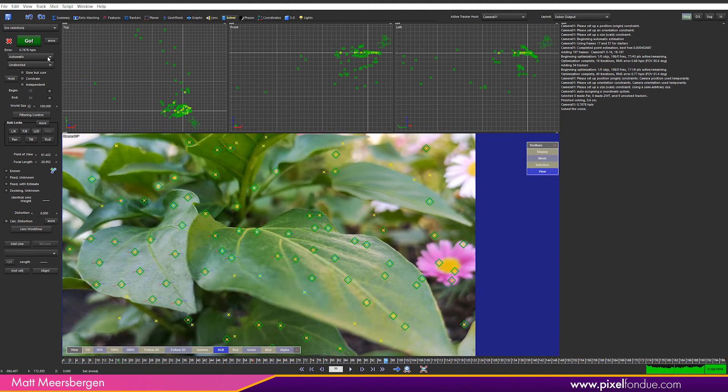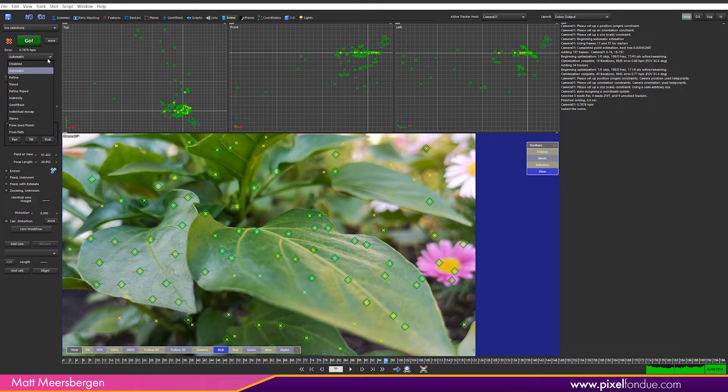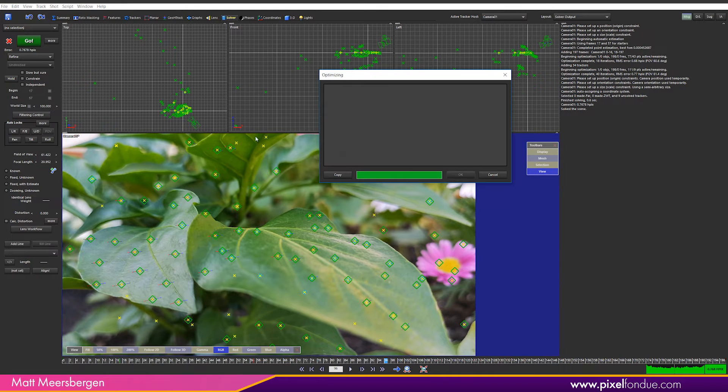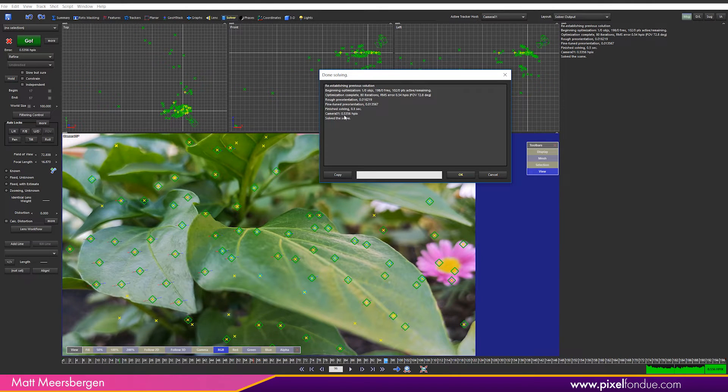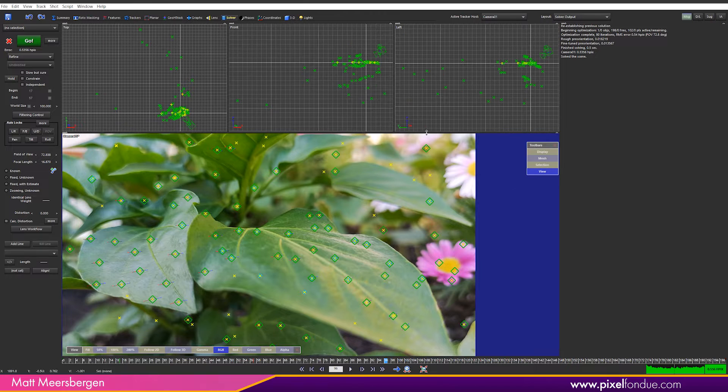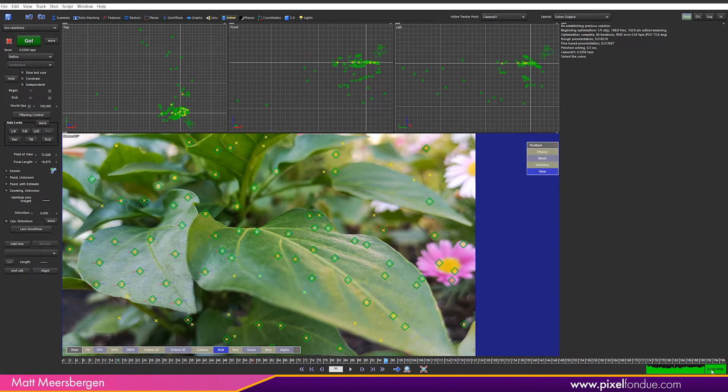Let's go to refine here and hit go again. We have now gone down to .5356 which is better. We have no red or yellow in the histogram.